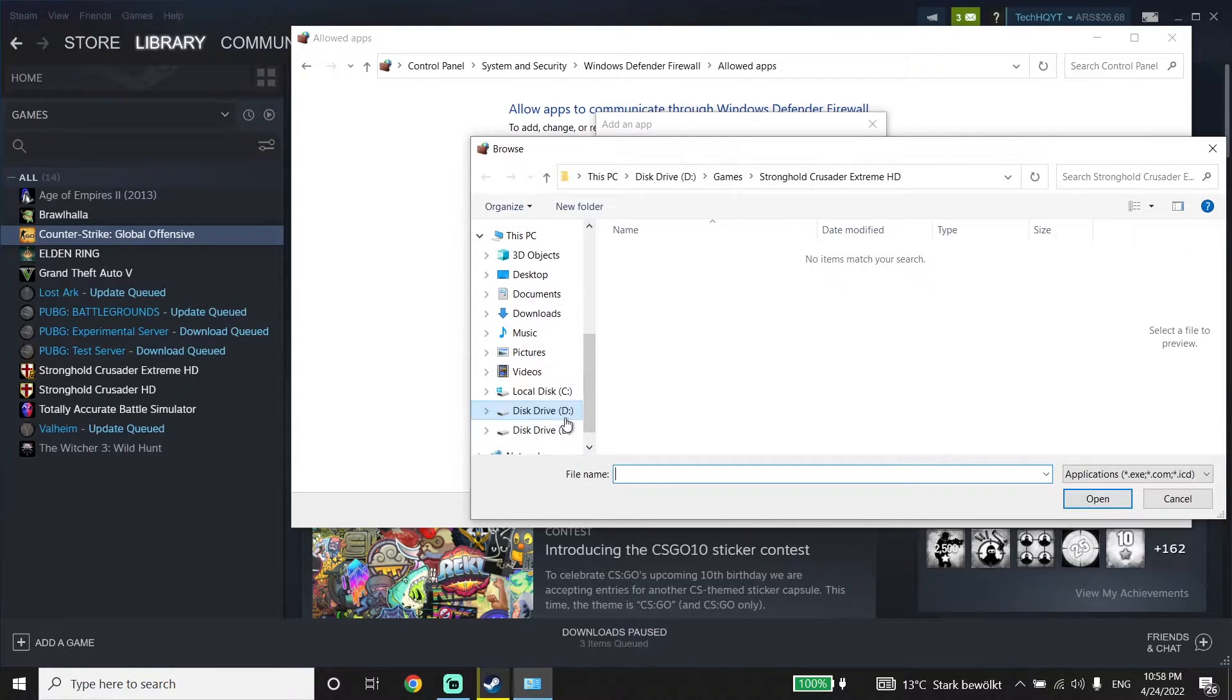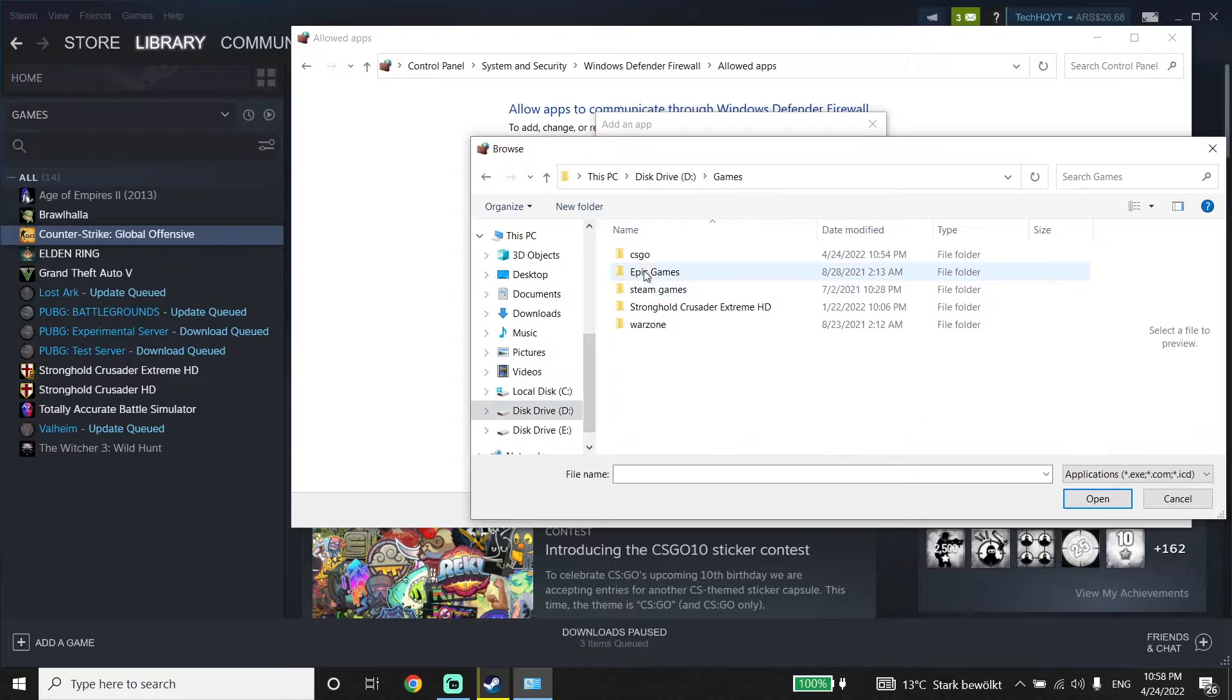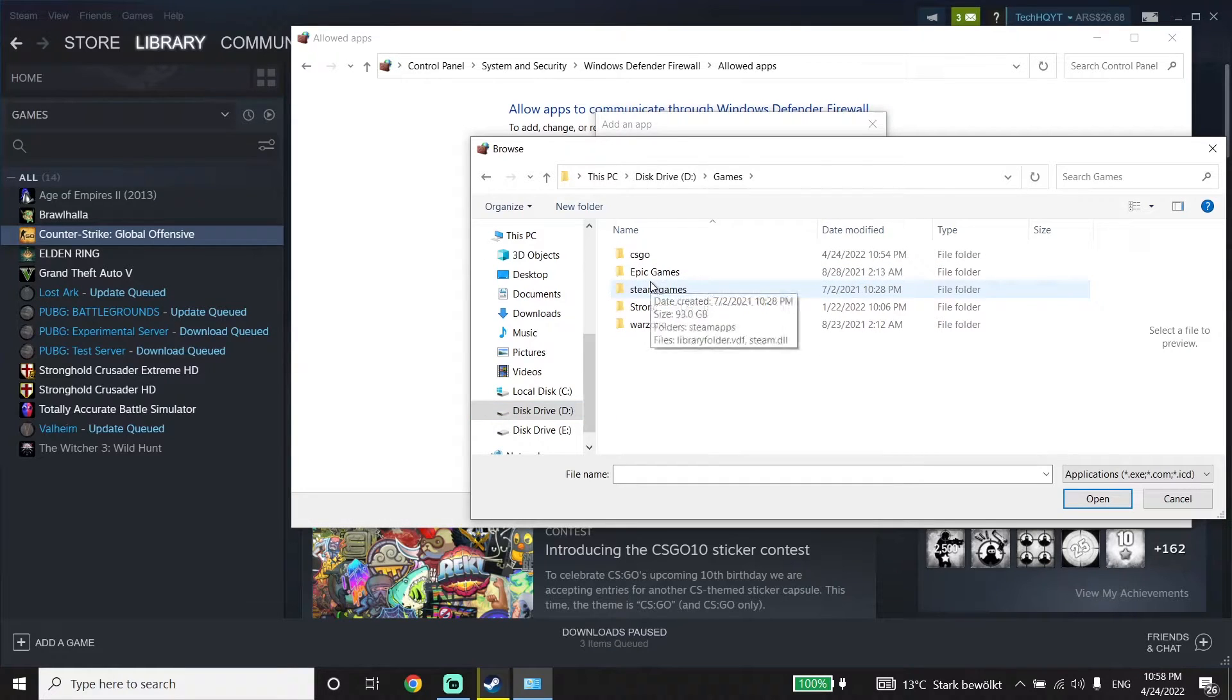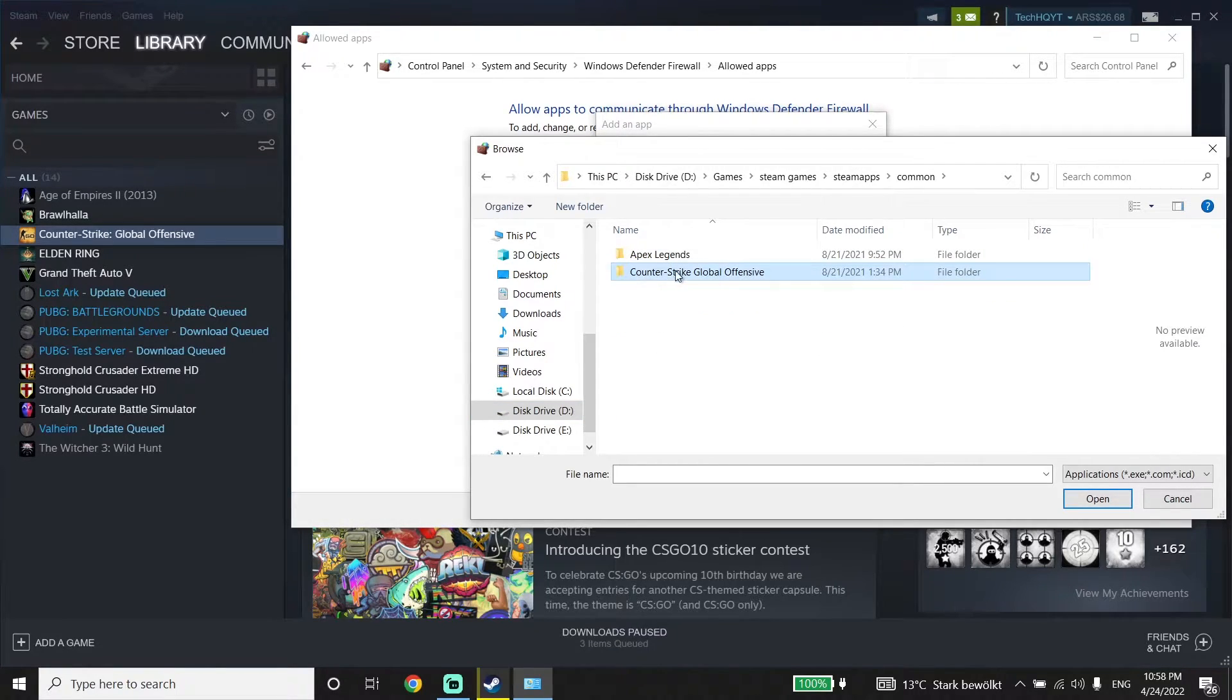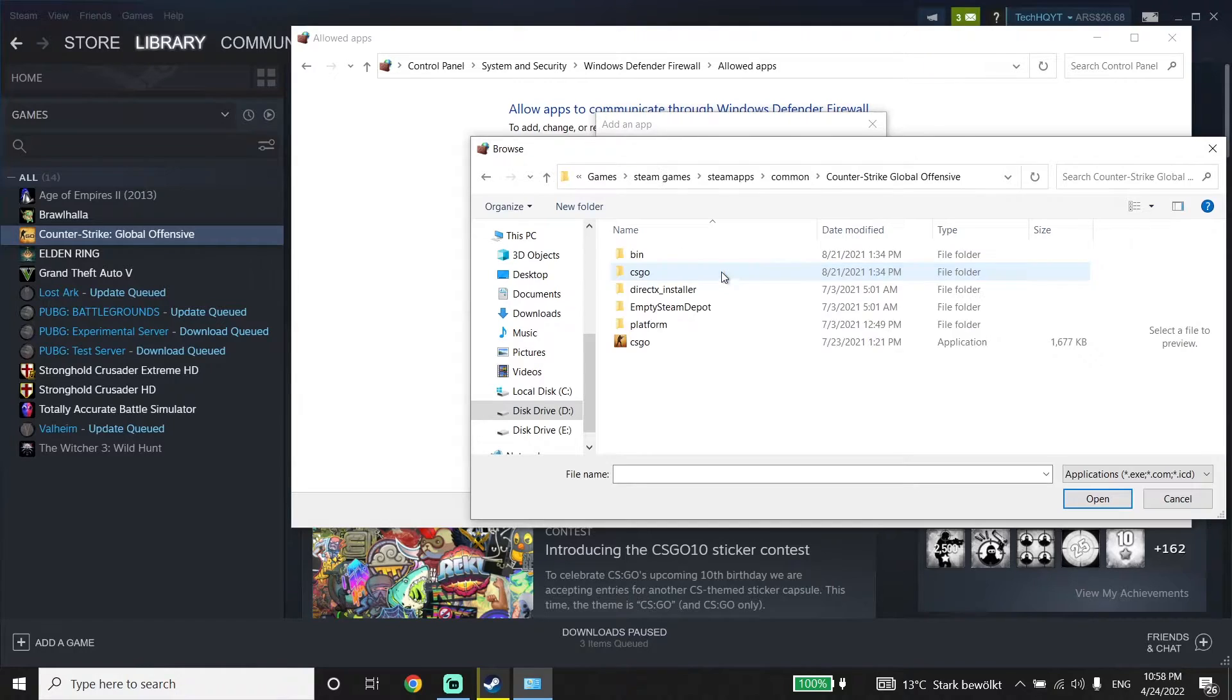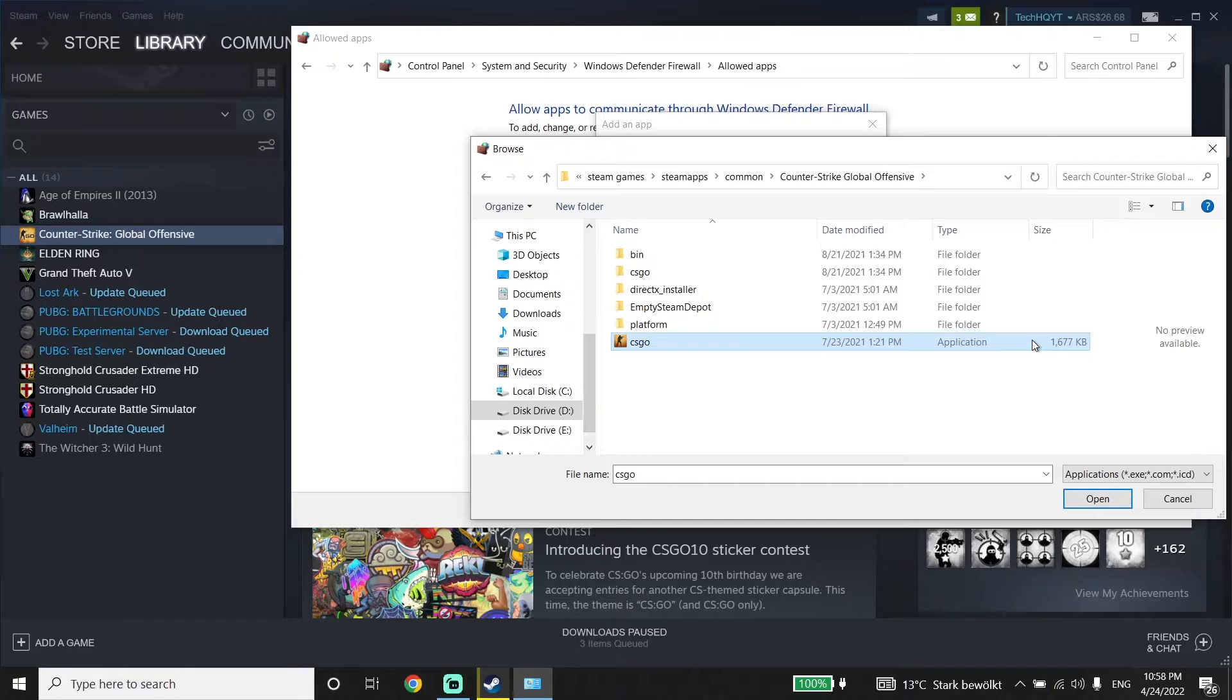Locate your CS:GO install location. Go to the Steam games folder, select the CS:GO folder, then select the CS:GO application and click Open.